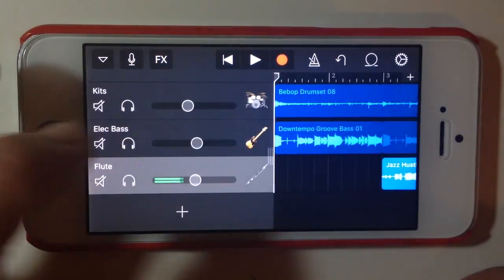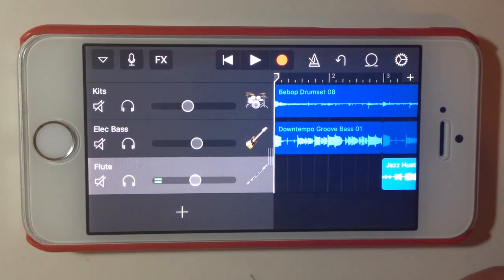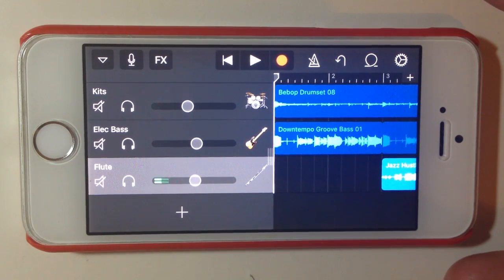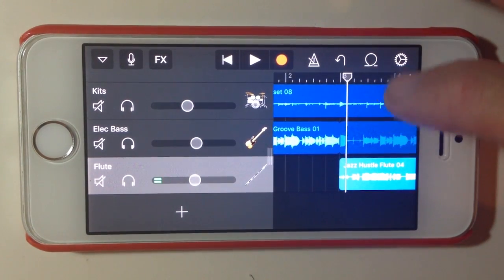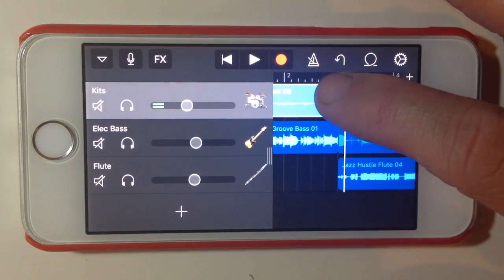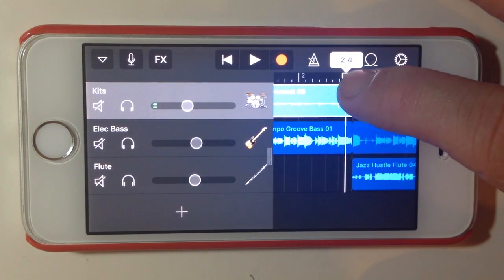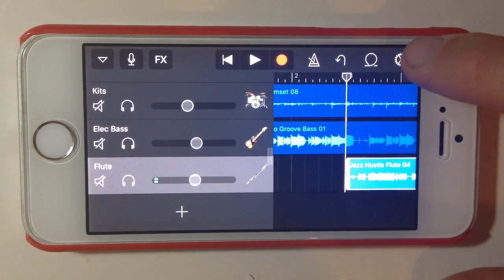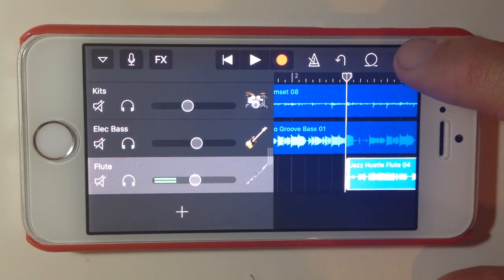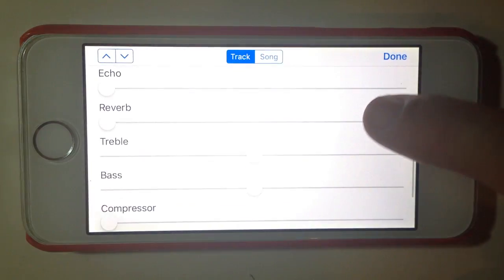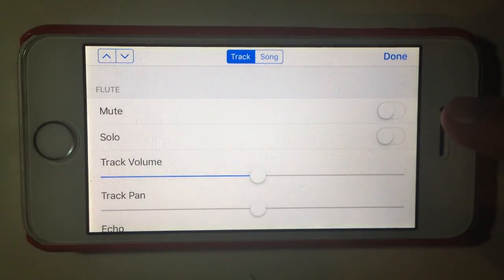The first thing we want to do is slide out our little volume controller. From here we can adjust anything with our volume, and we can mute and solo tracks. But what we actually want to do here is go to the flute track — slide that across and select our flute track — and then the settings icon up here, the little cog, will jump us into our settings.